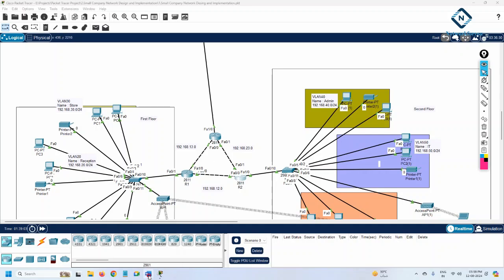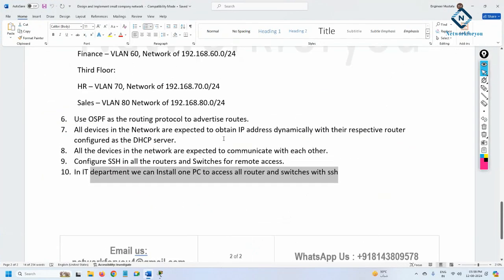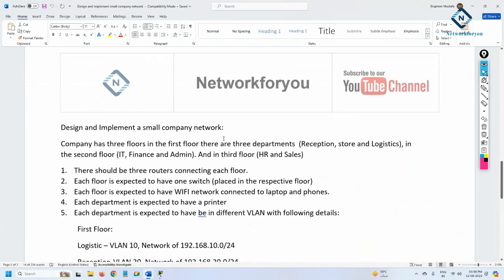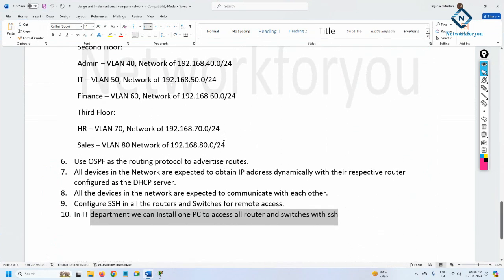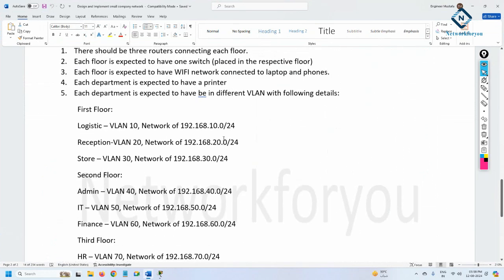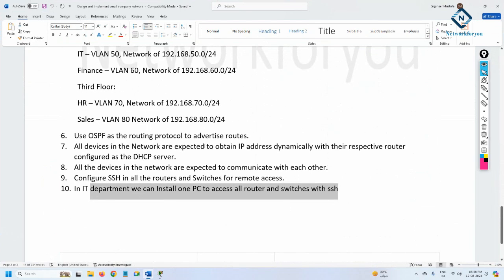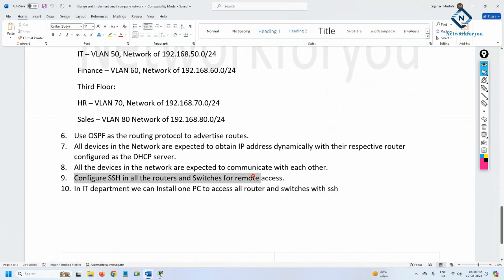Everyone, we are continuing this project - design and implement a small company network. We have the lab with different departments on first floor, second floor, and third floor already done. The last thing we need to do is enable SSH on the router and switch. In video number 7 we already configured router SSH, so now we need to do the SSH configuration on the switch.